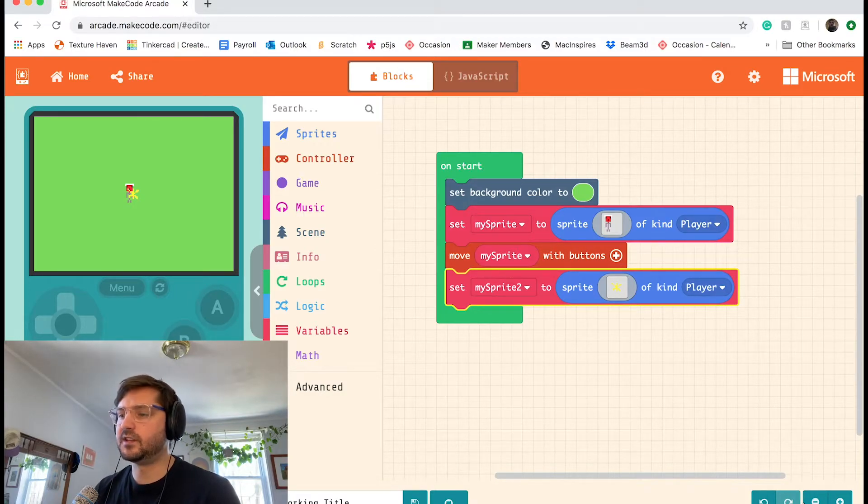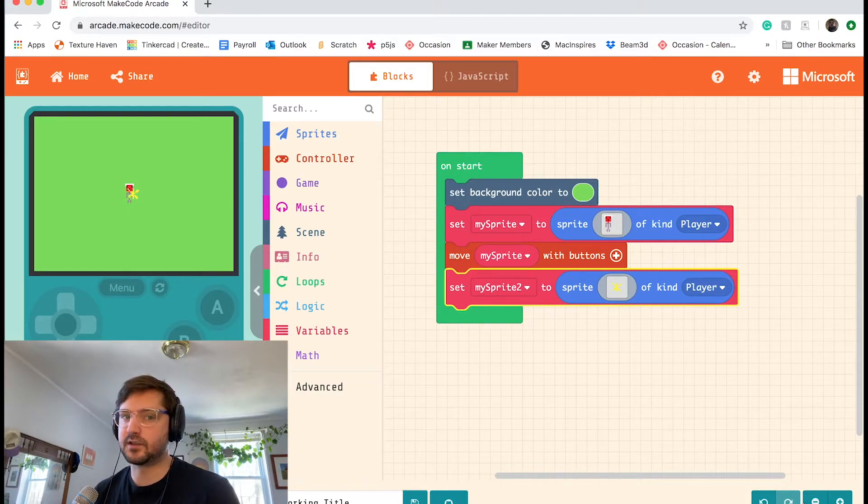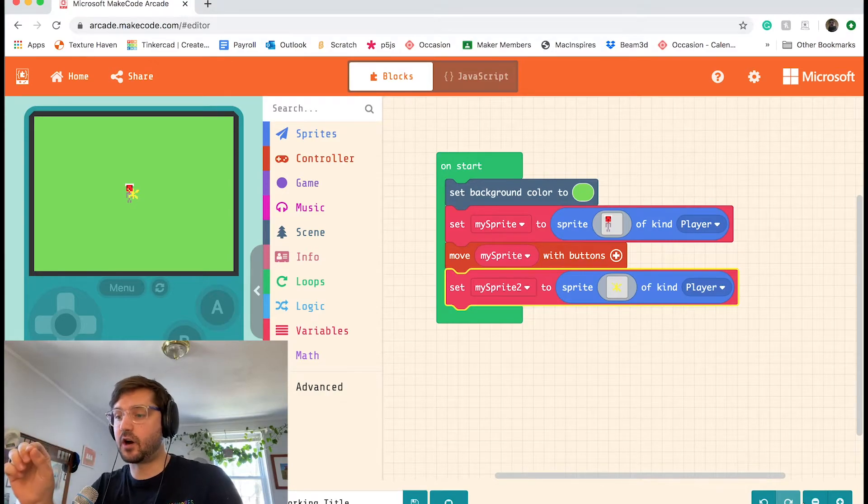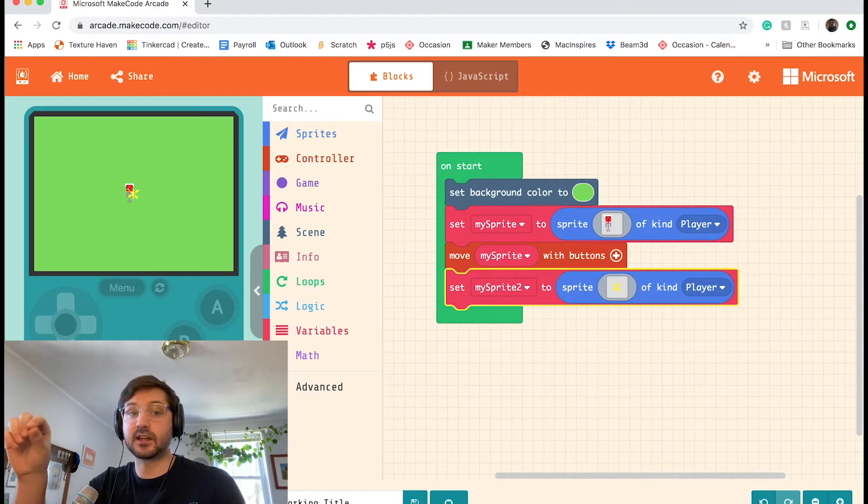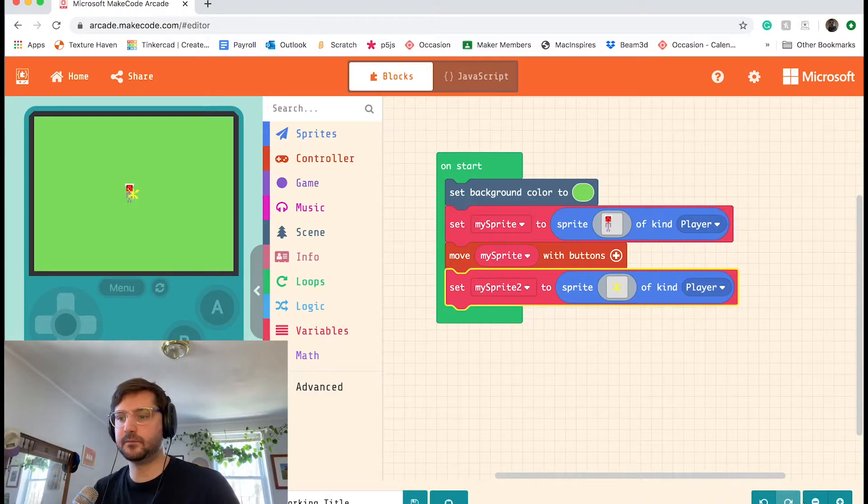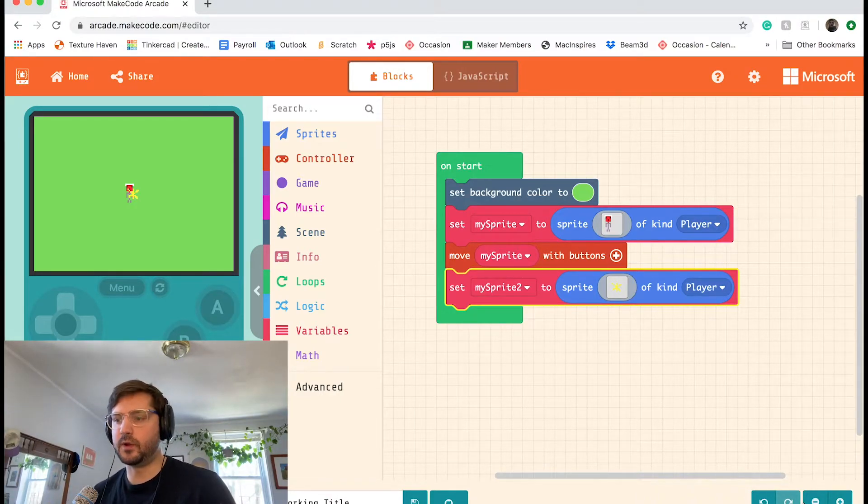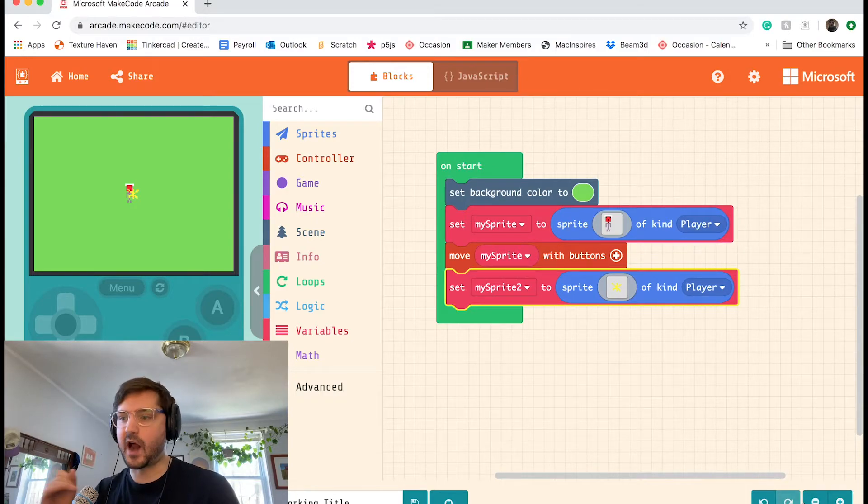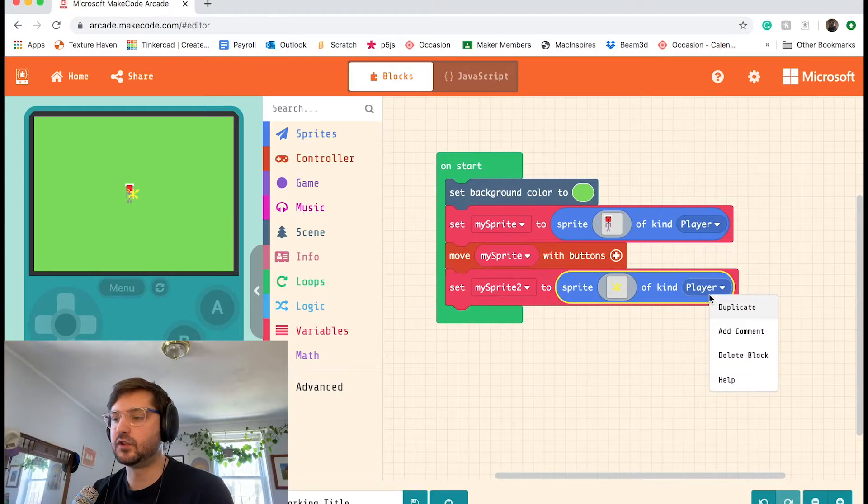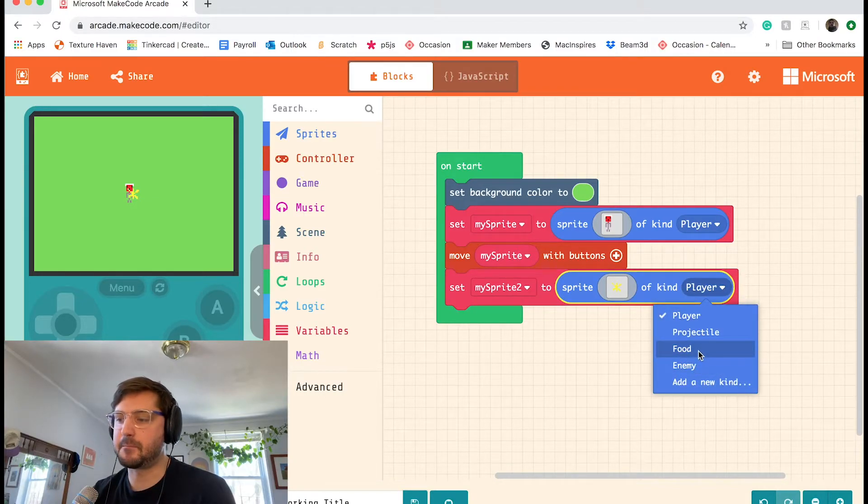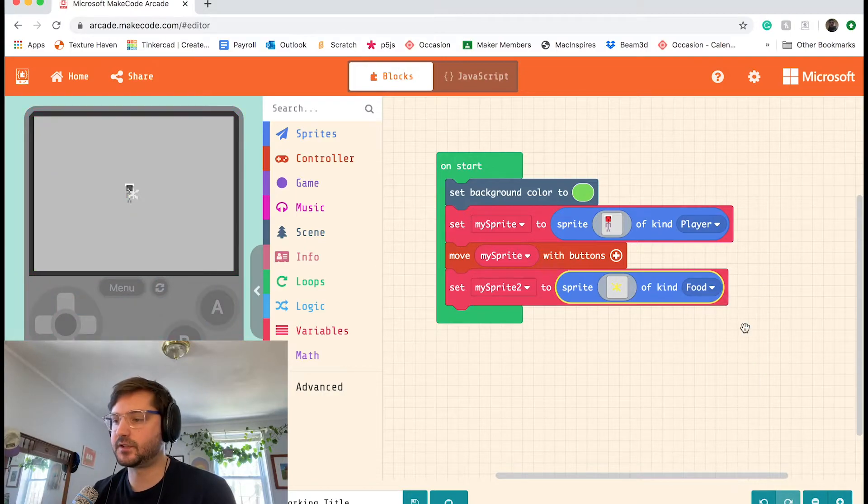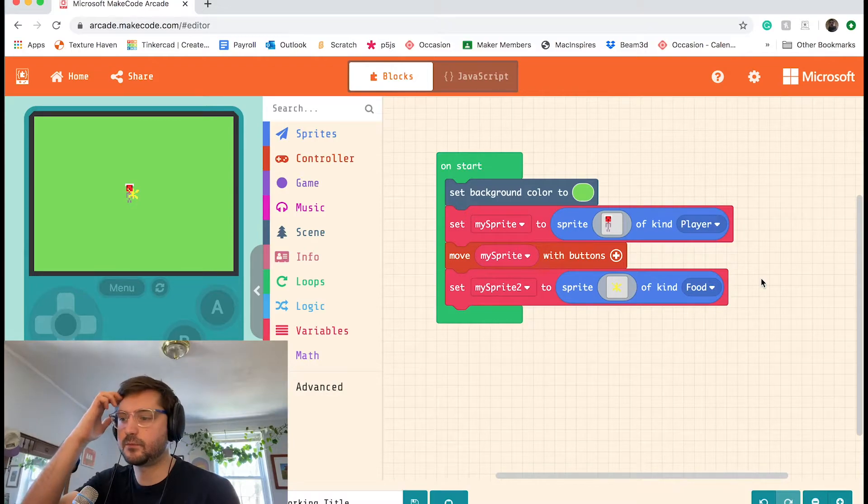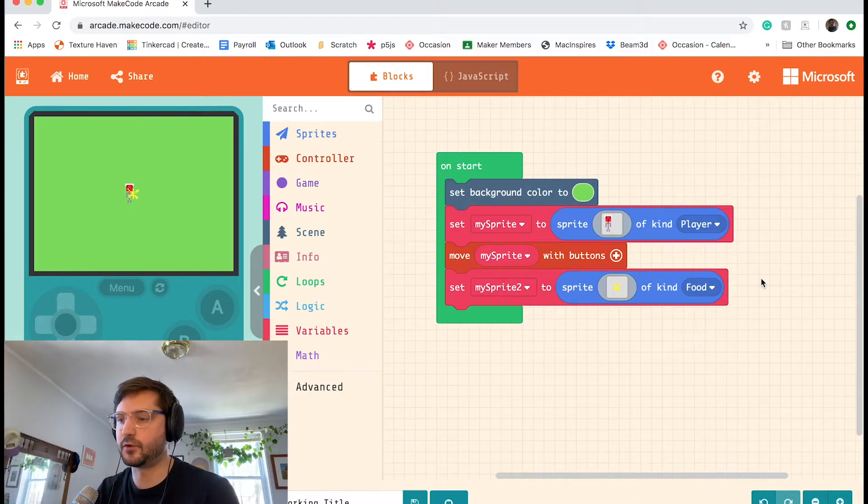But there's one more thing that we need to change in this block before we can start to make the rest of our game. And that's that this second sprite, our star, is of kind player. So that's not really what we want. We don't want to play as the star. We want to go track it down. So I'm going to change the kind to food for now. It's just already been made for us. I don't have to type it in and food is kind of something that you collect in games. So we'll treat the star as food.